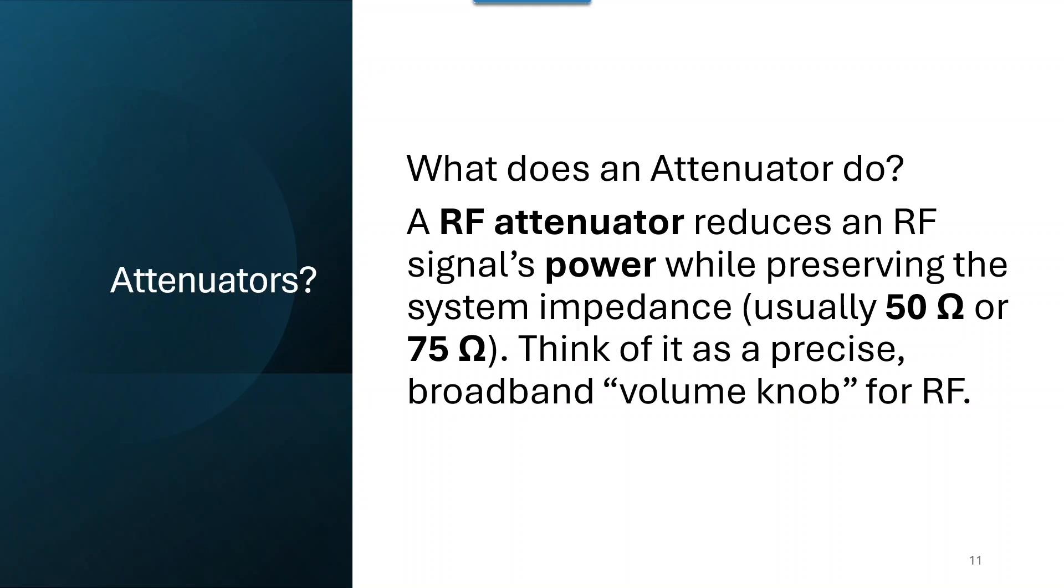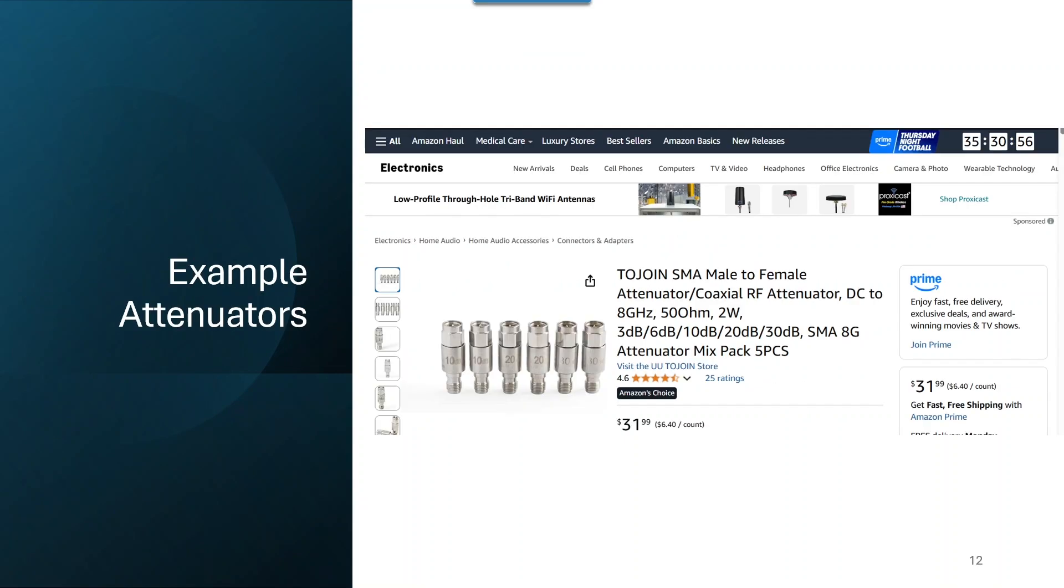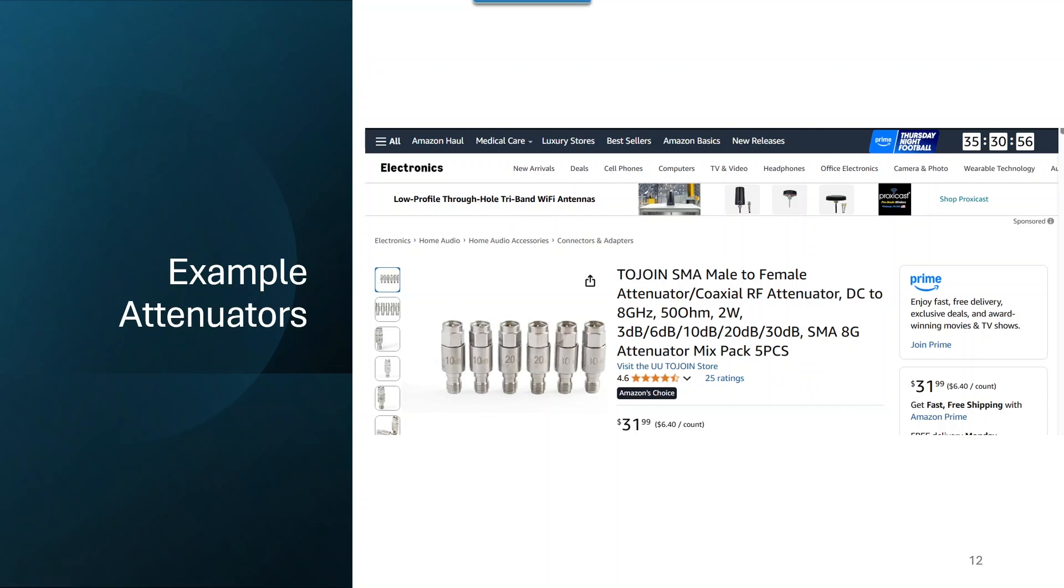What in the world does an attenuator do? RF attenuator reduces an RF signal's power while preserving the system impedance. And you can think of it as a precise broadband volume knob for RF. And you can pick these things up. Here's an example from Amazon. And notice that this has 3 dB, 6 dB, 10, 20, 30. And if, for example, if you wanted 50 dB of attenuation, you could simply connect the 20 dB and the 30 dB together.